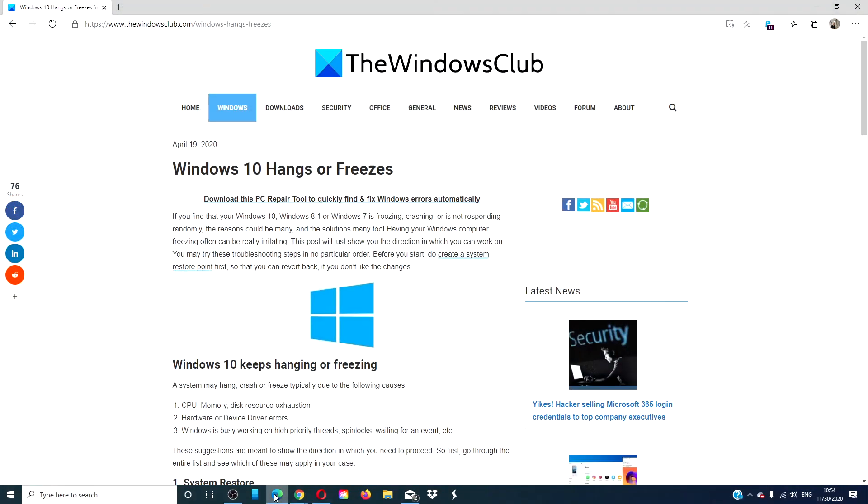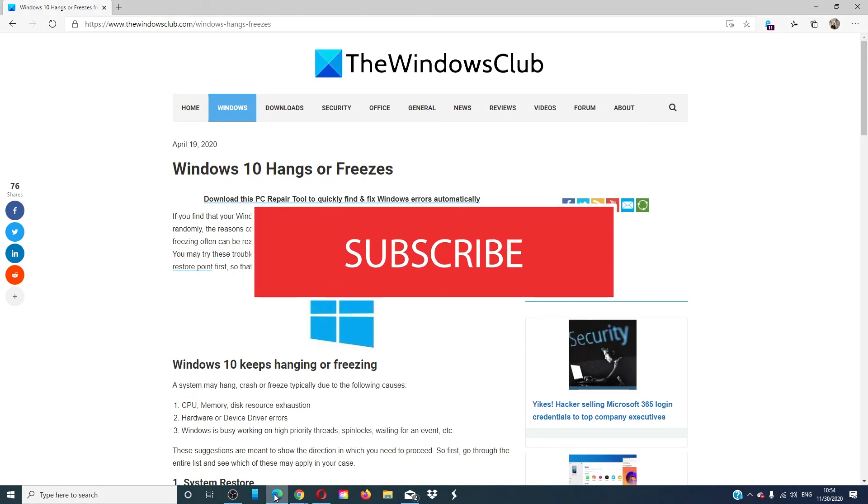For more helpful hacks to maximize your digital experience, go to our website thewindowsclub.com. Give this video a thumbs up and subscribe to our channel where we are always adding new content to make your digital universe a little bit easier.